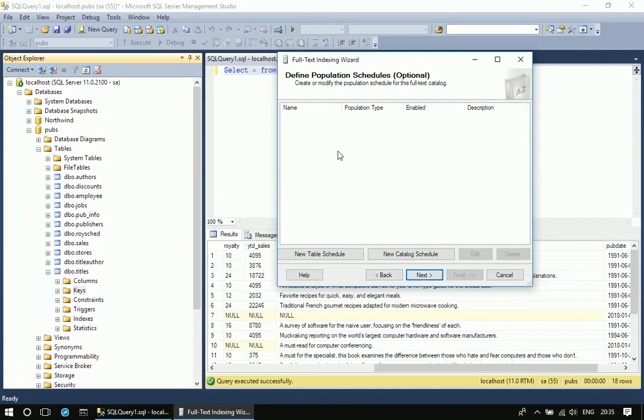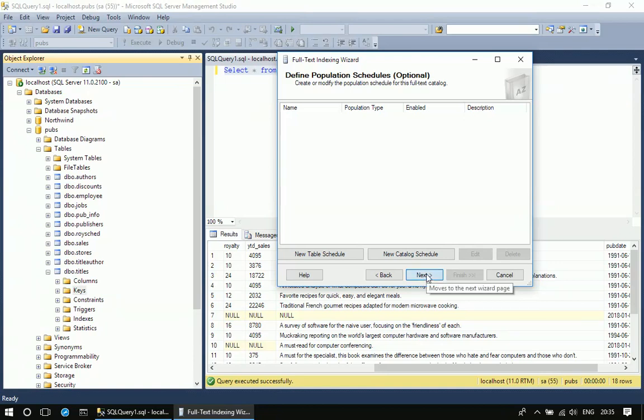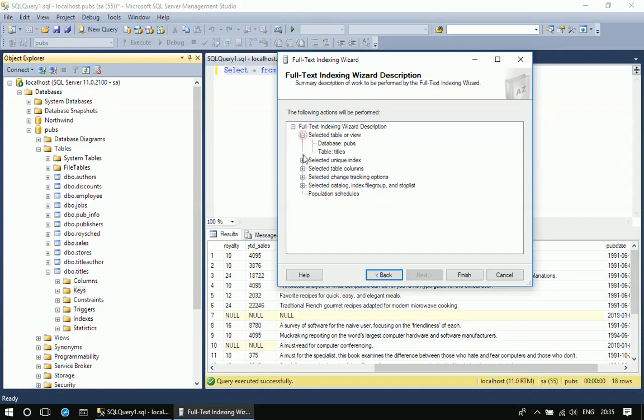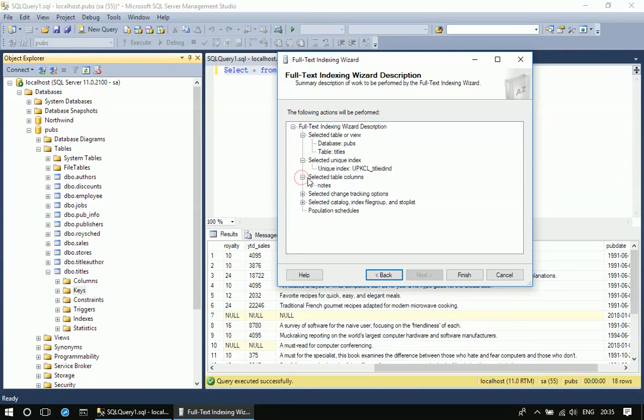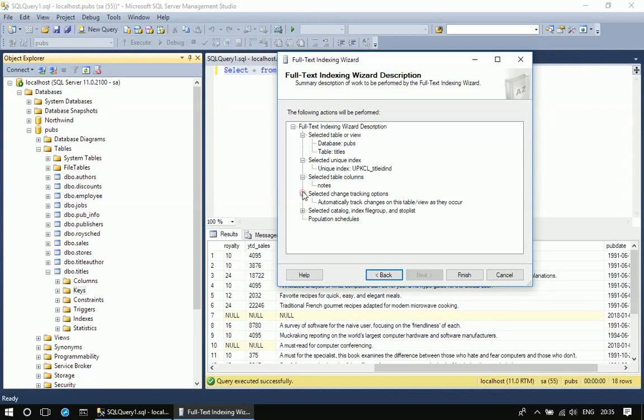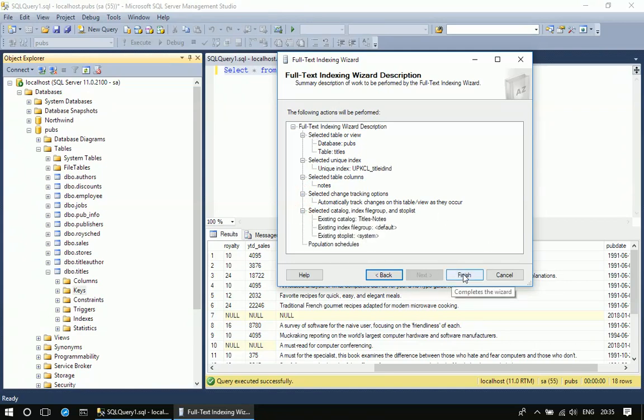You can go with the default option here in the defined population schedule. Click next. That's how you will see the options selected here. It's actually a summary page which lists the options selected by us through the wizard, such as the key is selected, database is pubs, and table is title. I can see the other options selected here. So I'm clicking finish.